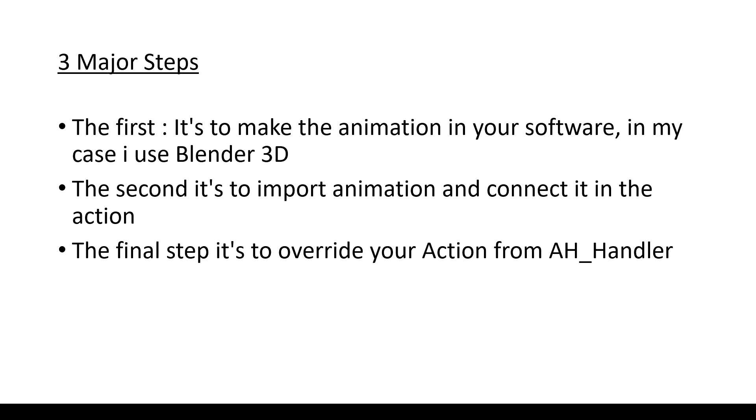Basically, it's three major steps. The first is to make the animation in your software. In my case, I use Blender. The second is to import animation and connect it in your action blueprint. And the final step is to override your action from your custom blueprint.